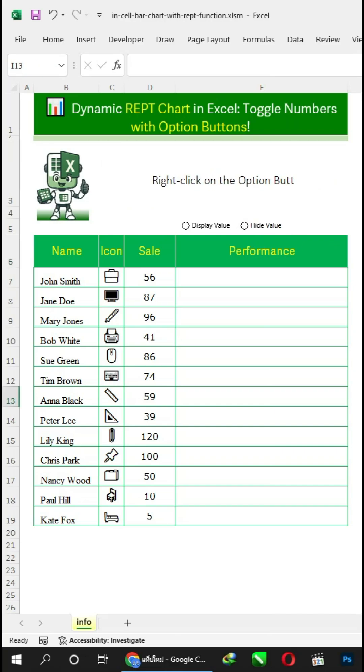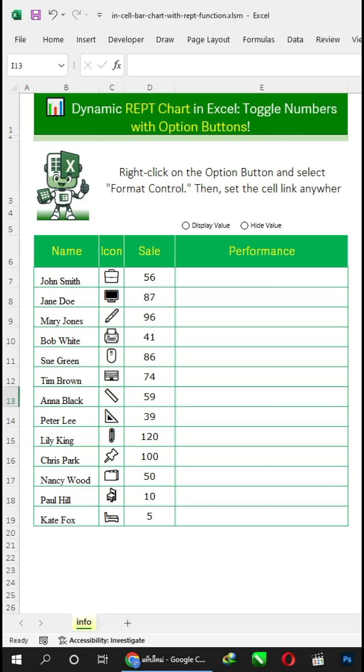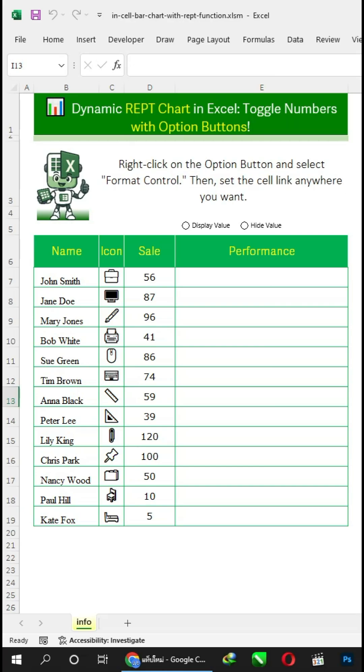Right-click on the Option button and select Format Control. Then, set the cell link anywhere you want.